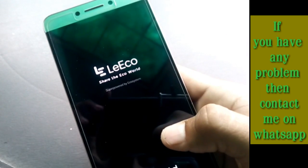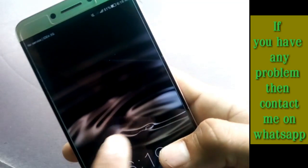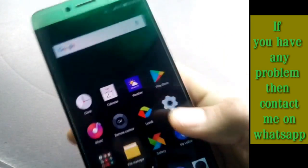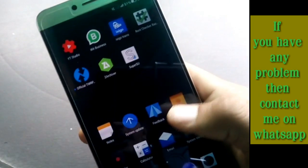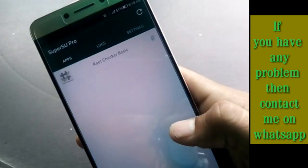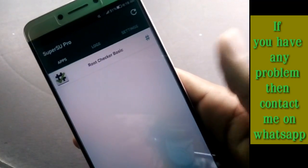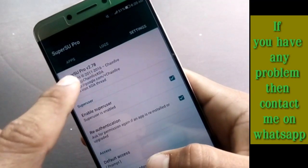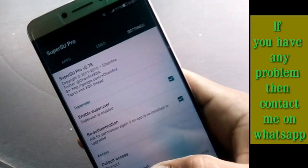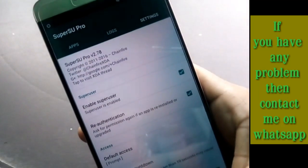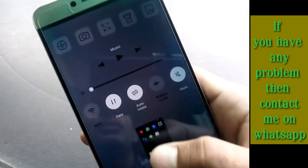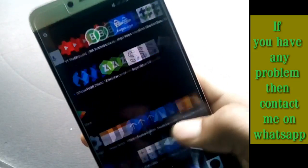After rebooting, open SuperSU and go to Settings. As you can see, this is now SuperSU Pro — your device is successfully rooted with SuperSU Pro installed.